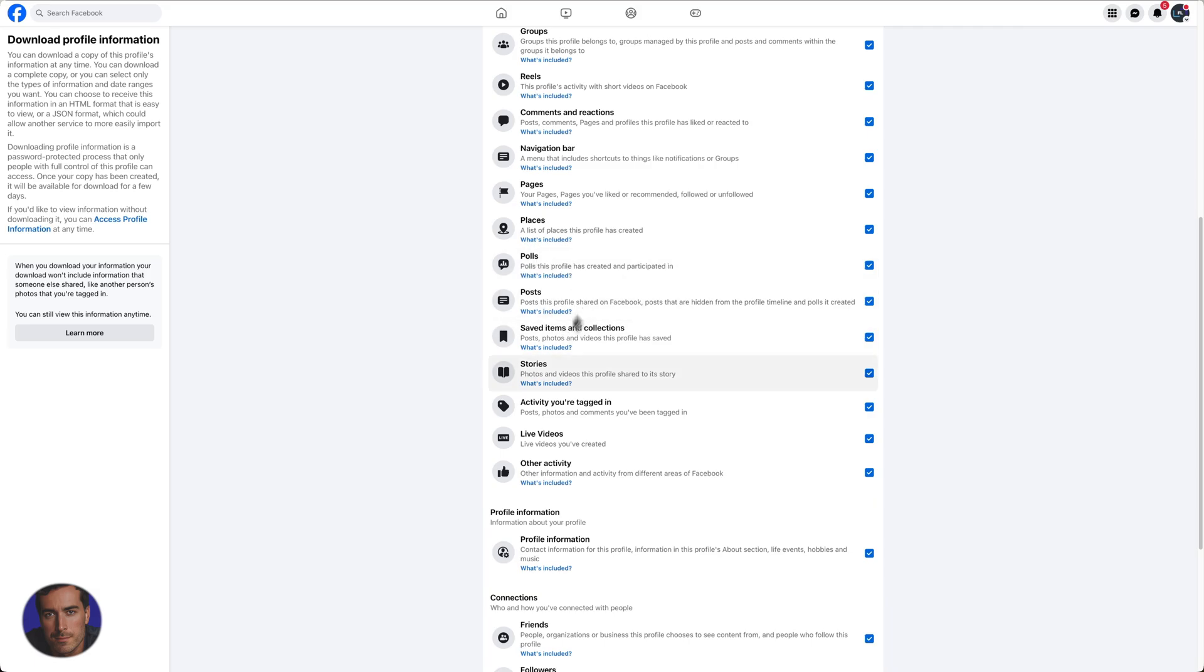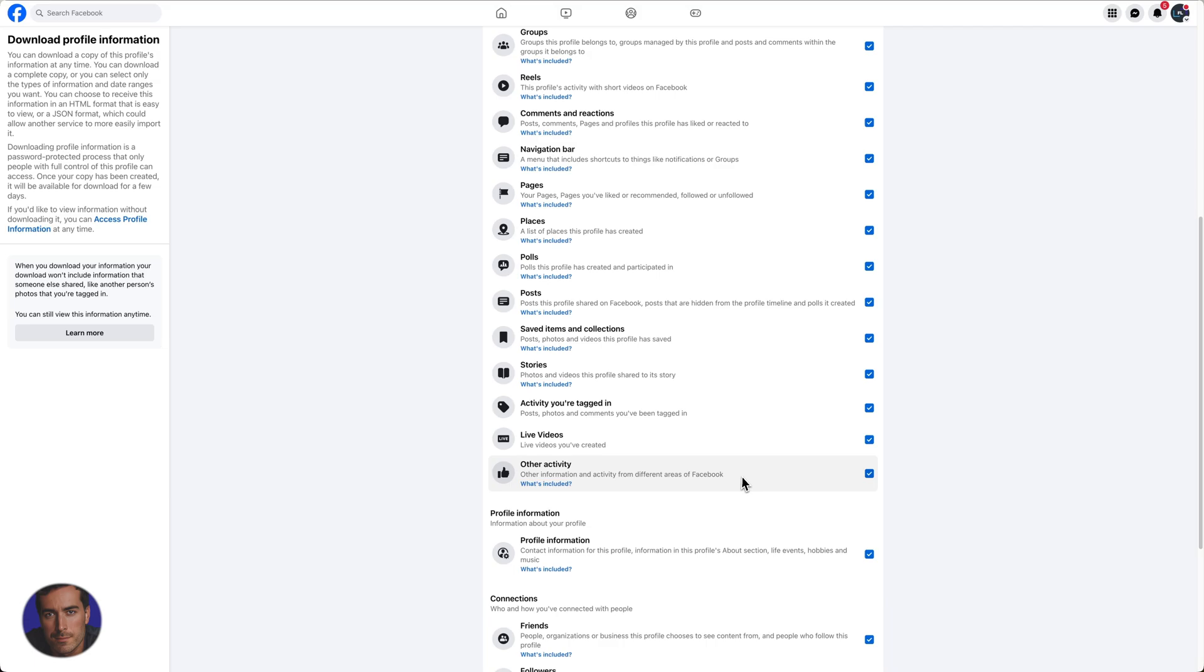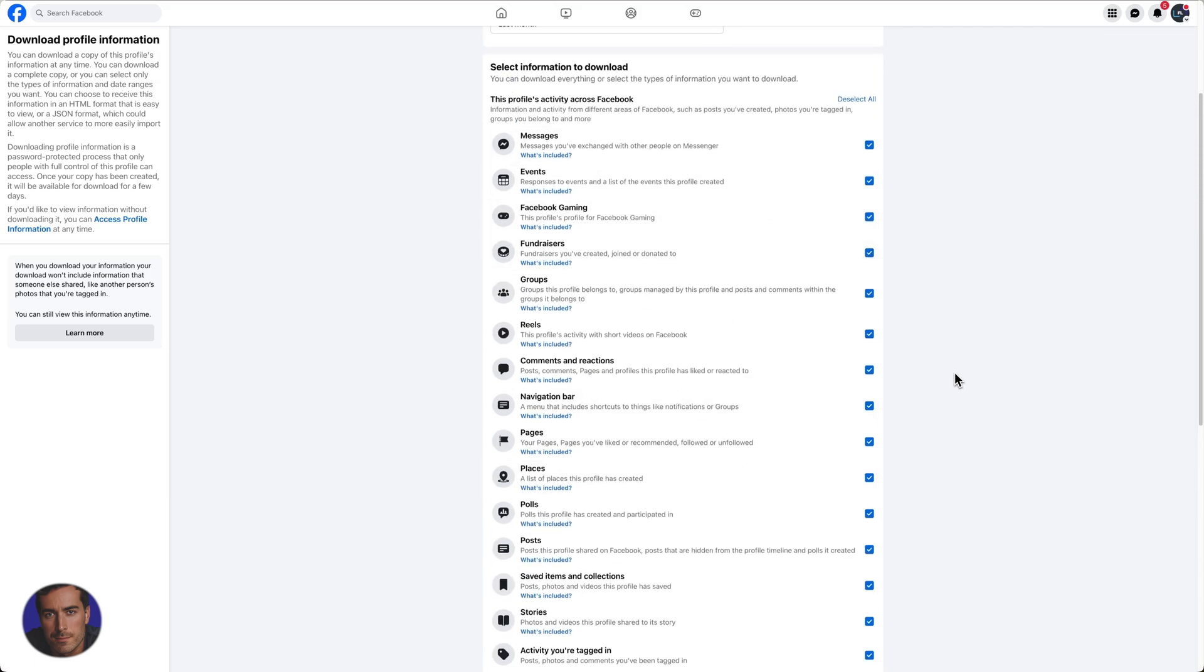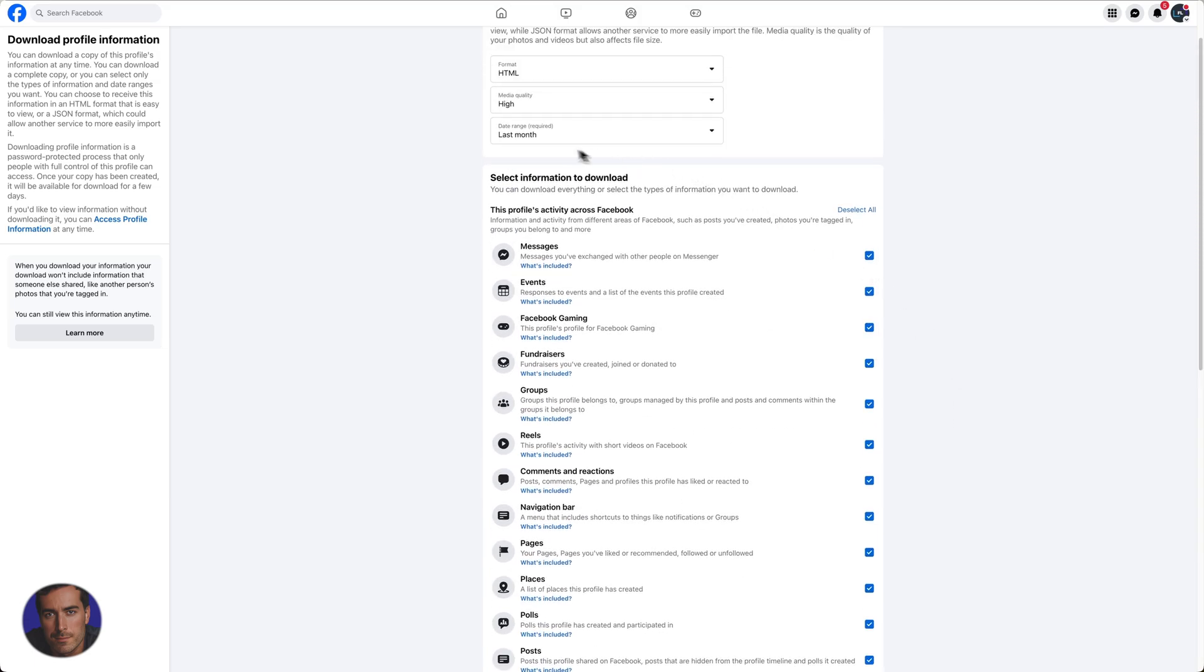We've got polls, we've got everything. You can look down here—it will even save your stories, your live videos, all of your activity that you've done across Facebook, across the time span that you set here.